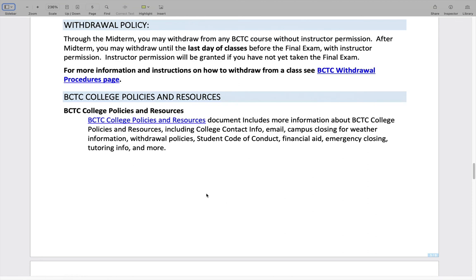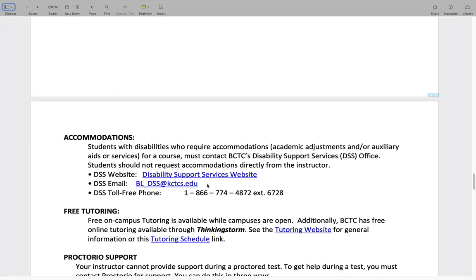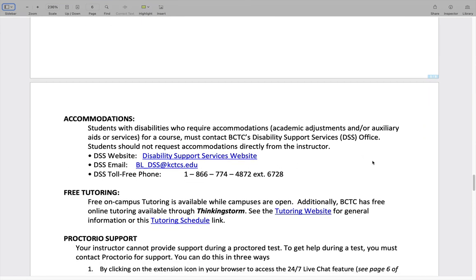Most policies and resources are available via the link shown. As far as accommodations that might need to be made in the classroom, those are handled through the Disability Support Services office, not directly with me. If someone needs an accommodation, I receive an official email from DSS identifying the student and the accommodations I need to make. If that applies to you and you haven't talked to DSS, their contact information is provided.